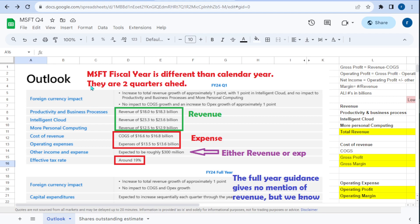Microsoft's fiscal year is different than our calendar year — that's something very important to understand. If you don't know this, you might get very confused wondering why it's fiscal year 24 Q1. Now we want to break out these line items and categorize them — we always want to categorize things, and this is just another instance of that.